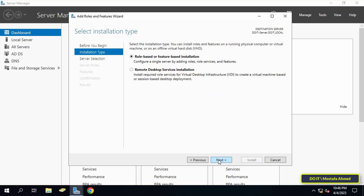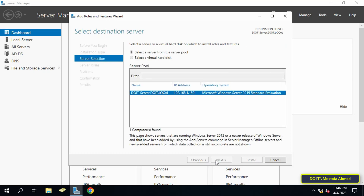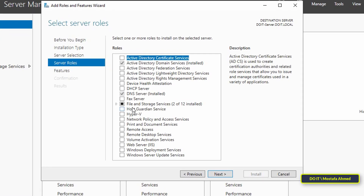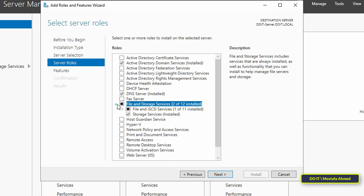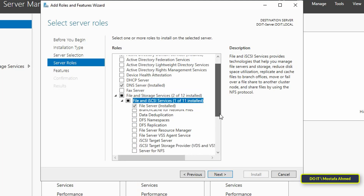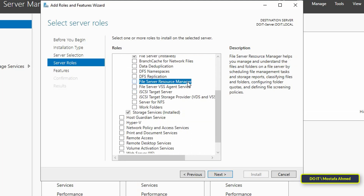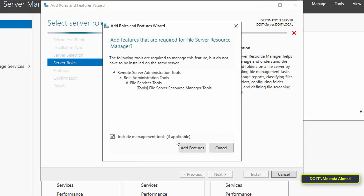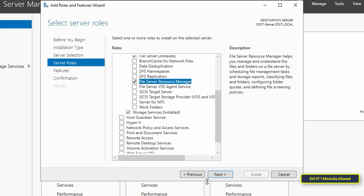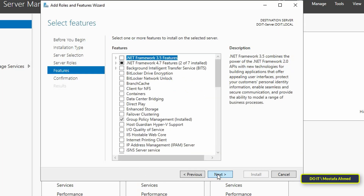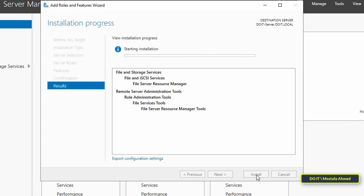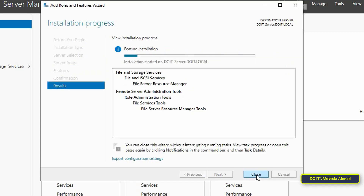Click Next through the wizard. At the step for adding server roles, expand File and Storage Services, then expand File and iSCSI Services, and select File Server Resource Manager. Click on the Add Feature button, click Next, and finally click the Install button. Wait for the installation to finish, then click Close.